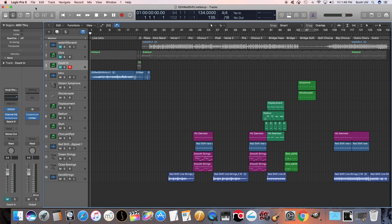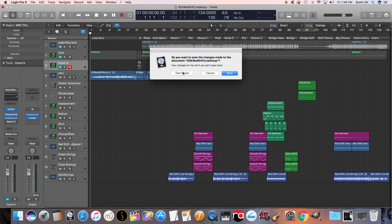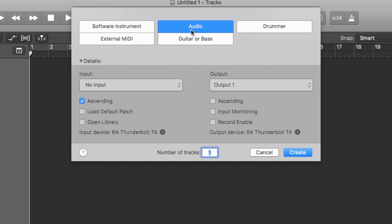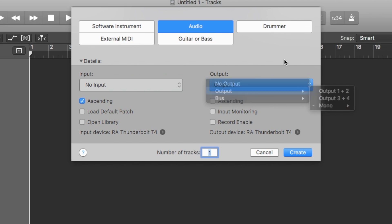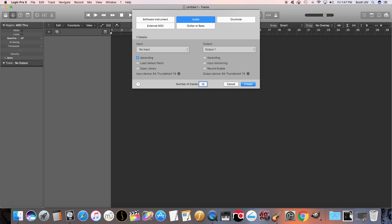Now that that's done, we're going to close out this session and open up the master session that we're going to use to run all of our songs. Let's open up a new session. What we're going to do is create — let's just do 10 audio tracks right now. Set No Input because we're not recording. And then I want you to set your output to Mono Output 1, and we're going to create 10 tracks.